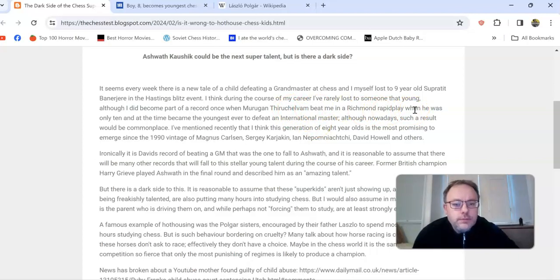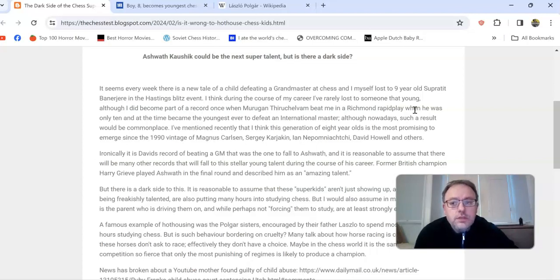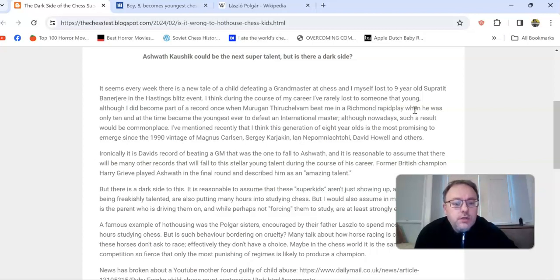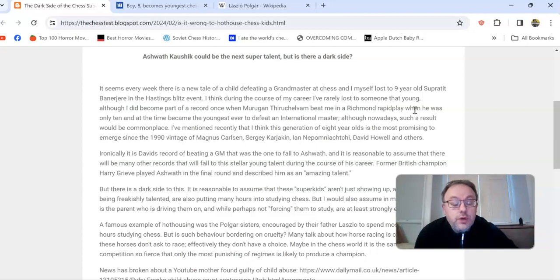We've seen this incredible generation of eight to ten-year-olds. There are players like Bodhana in England. Shreyas Roy is a bit older, of course. Bodhana, who I lost to, and Freddie Gordon is a little bit older as well.